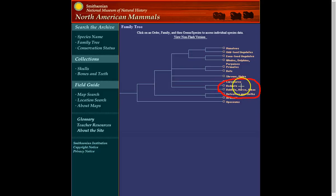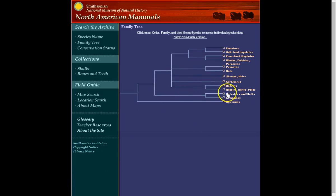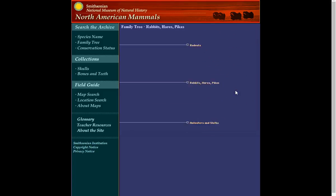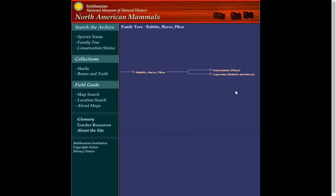Lagomorphs and rodentia are the two that we're looking at this week and they're very closely related as you can see. Rabbits, hares, and pika, the lagomorphs, all of these, including the rodents, are primarily herbivores.